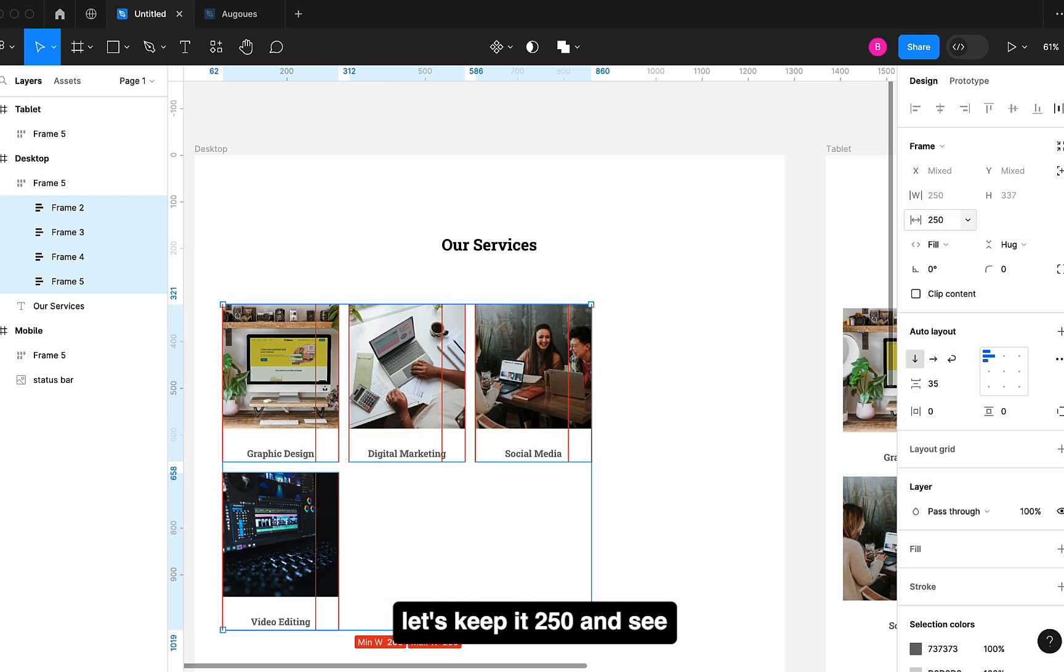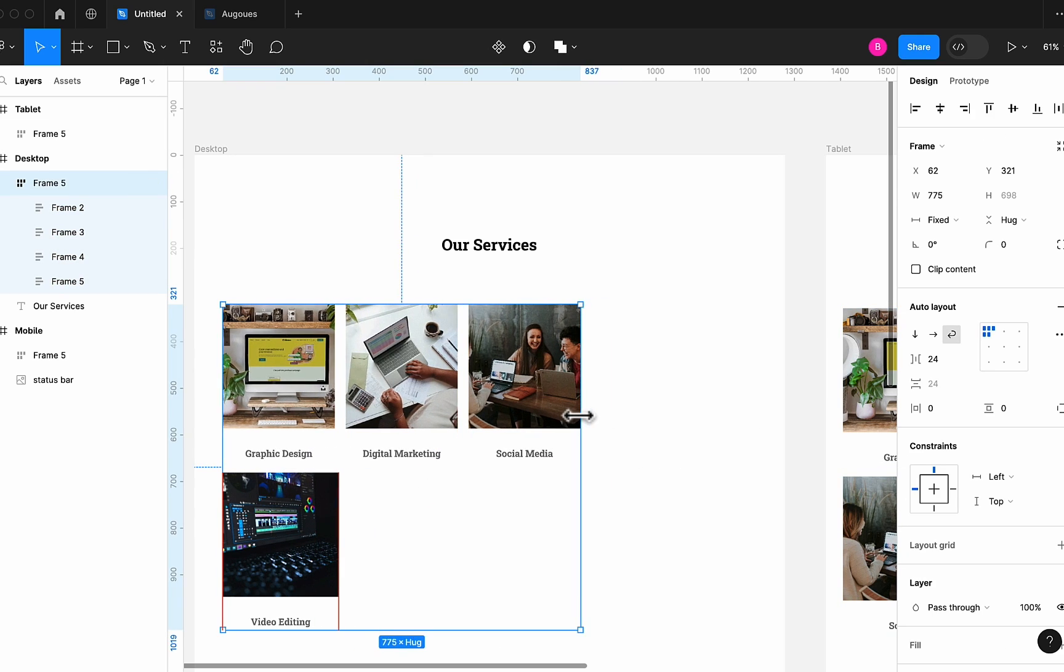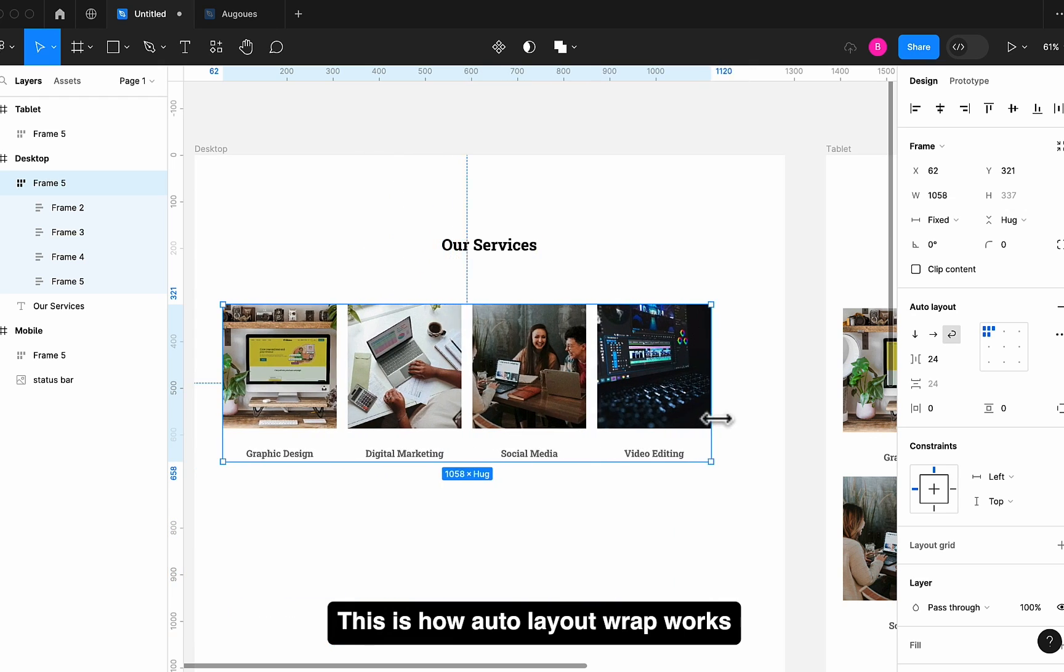Let's keep it 250px and see it's wrapping to 250px. This is how Auto Layout Wrap works.